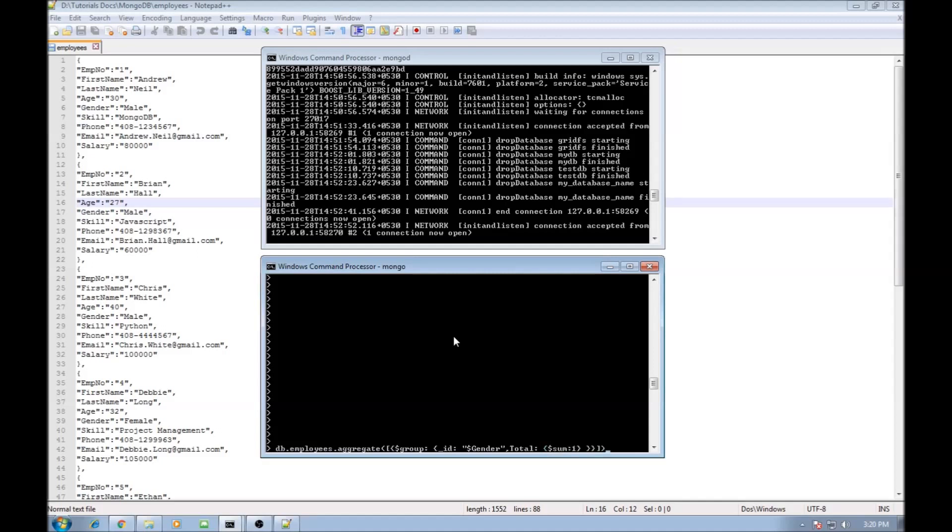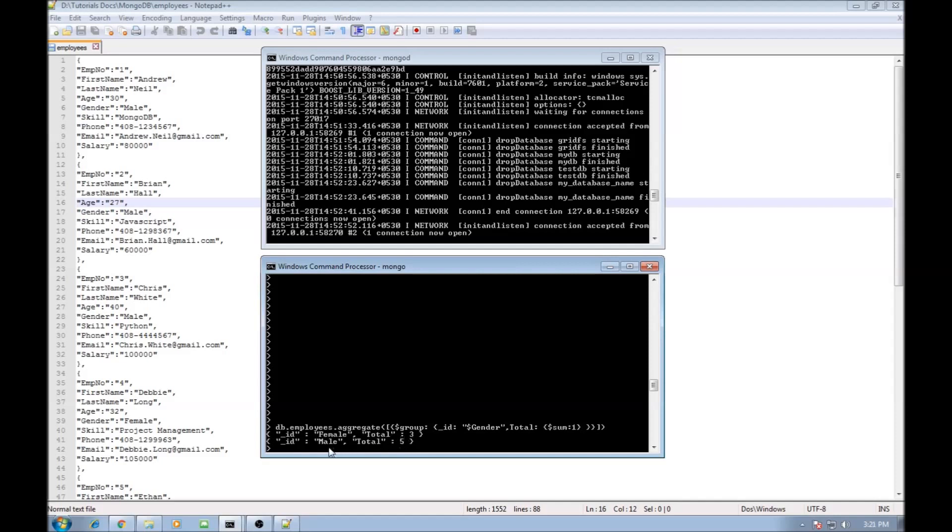Now when we go ahead and run this we are going to be returned with the number of female employees total is three and the number of male employees total is five. So out of eight documents three are for female and five are for male.